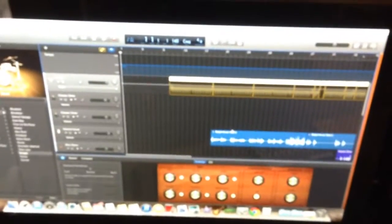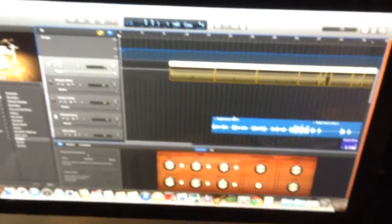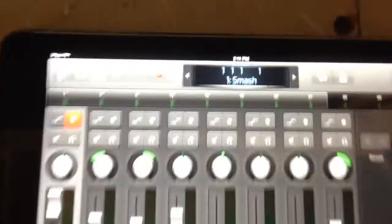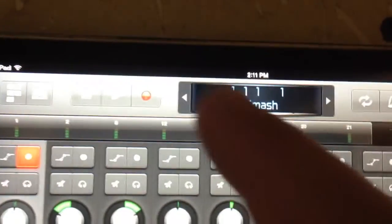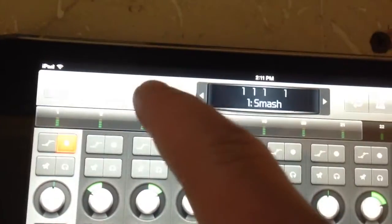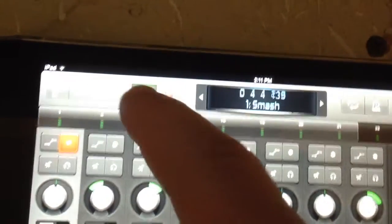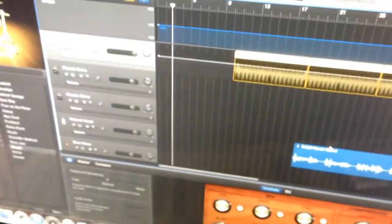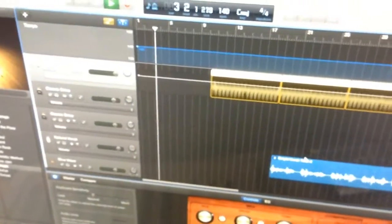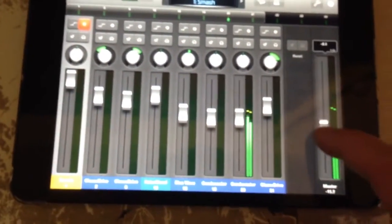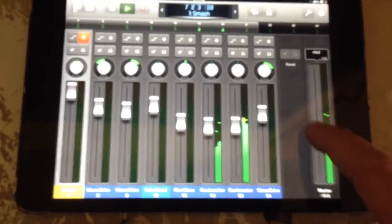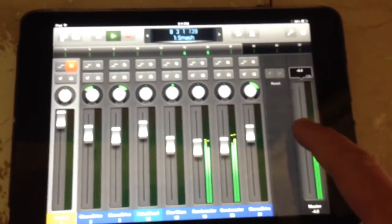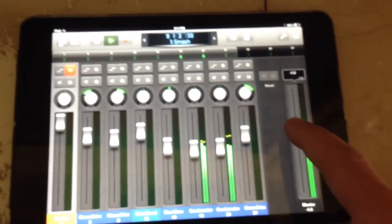So right now I have complete control. As you can see, if I just hit play, you can see it's controlling here, and I can control the volume, all the faders.